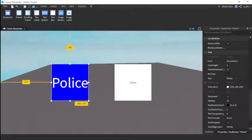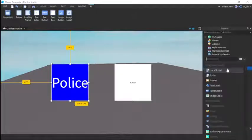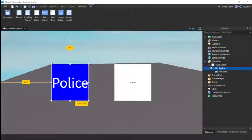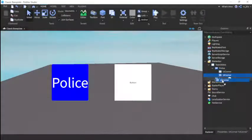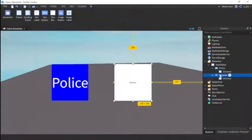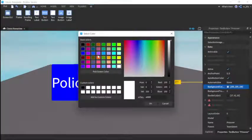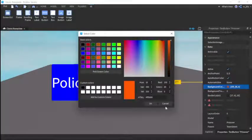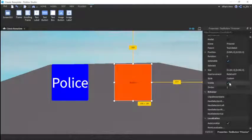And if you want to make it look fancy, just add a UICorner so the edges will be circular. Then Prisoner, do the same thing here - orange, text scaled, and then Prisoner.